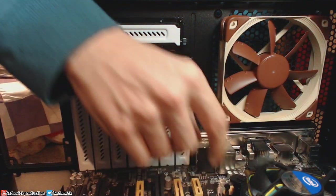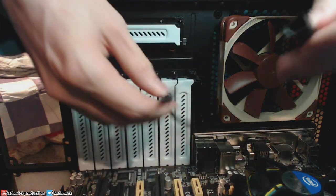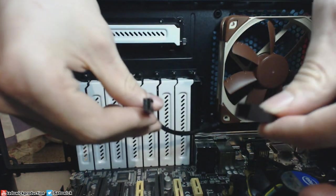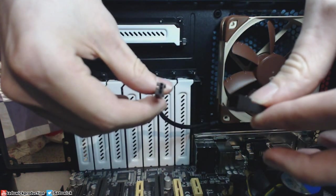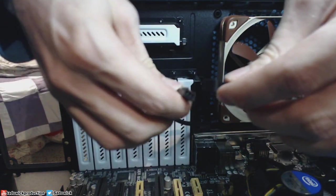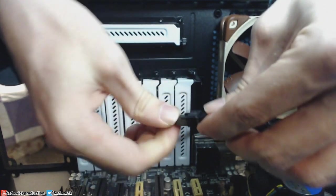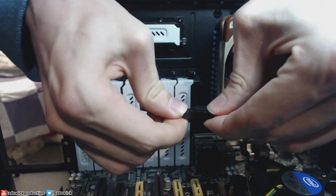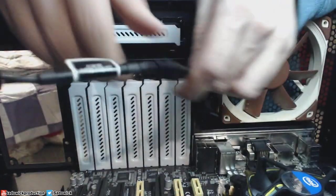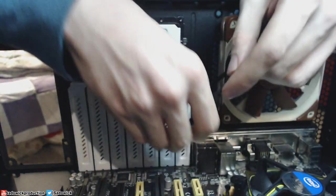If that's still a little too loud for you, you can connect the low noise adapter and plug it back in. And that will lower the RPM.